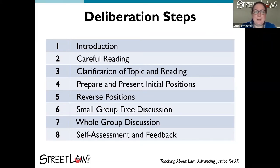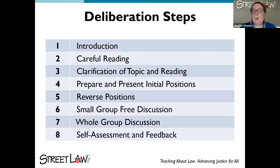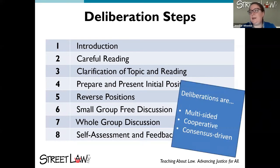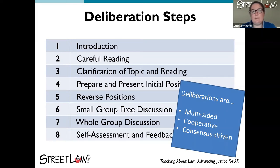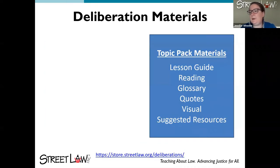One great thing about deliberation compared to debate is that you're not stuck with one side the whole time. Step six is a small group free discussion where you talk about the issues together, with the goal of seeing if you could reach consensus — though you might not actually reach it. Then steps seven and eight bring the whole group back together for conversation. Deliberations are multi-sided, cooperative, and consensus-driven — that's the big goal.